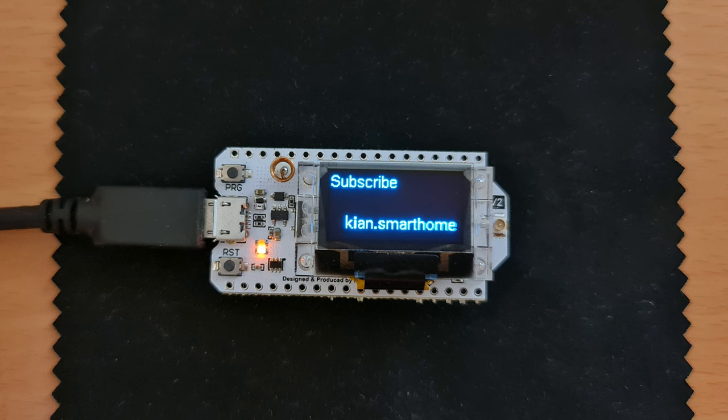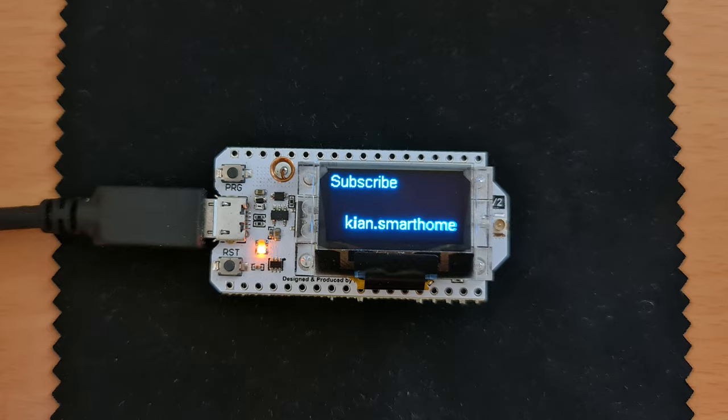For this project, my IoT dev board is Heltec LoRa 32 that has an OLED display attached to it. You can use any ESP development board and any OLED display for this project.